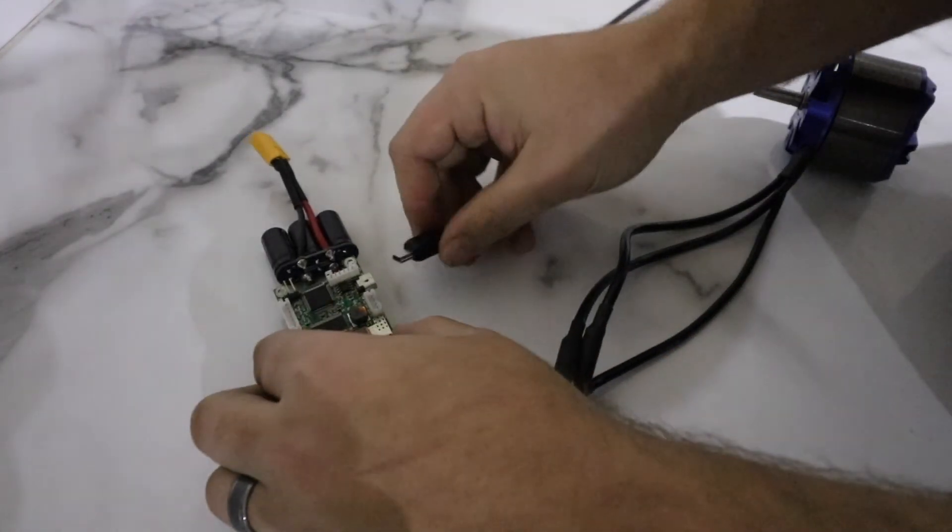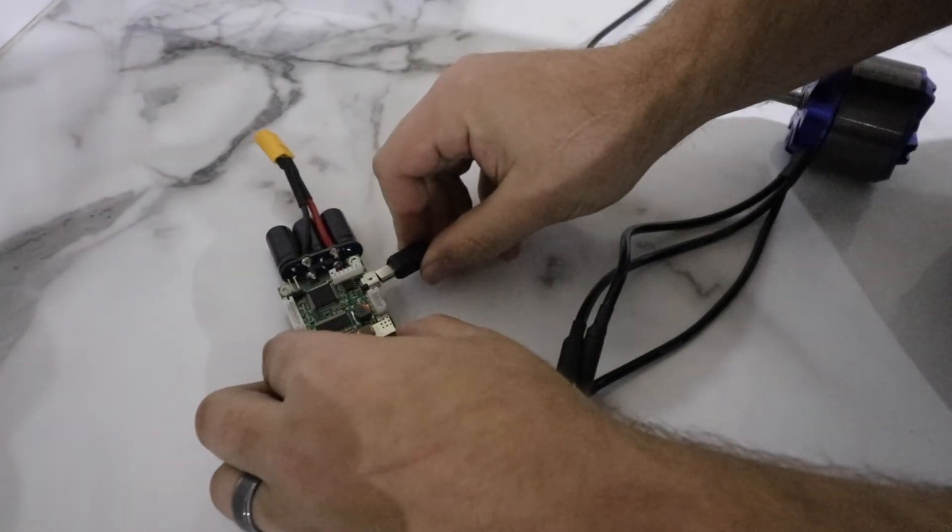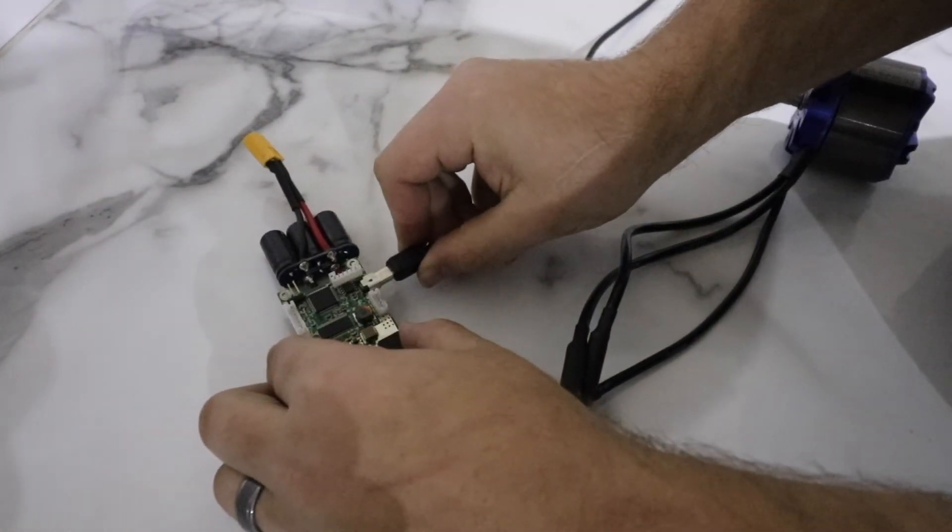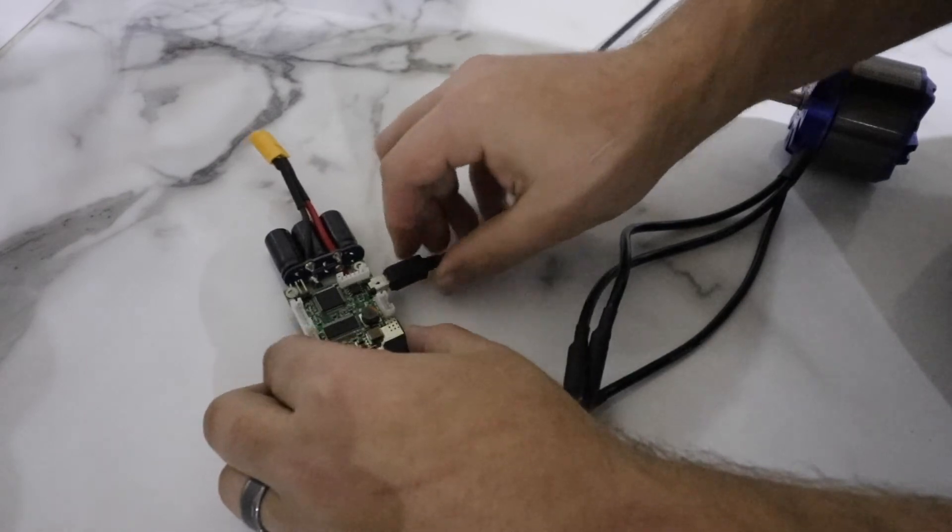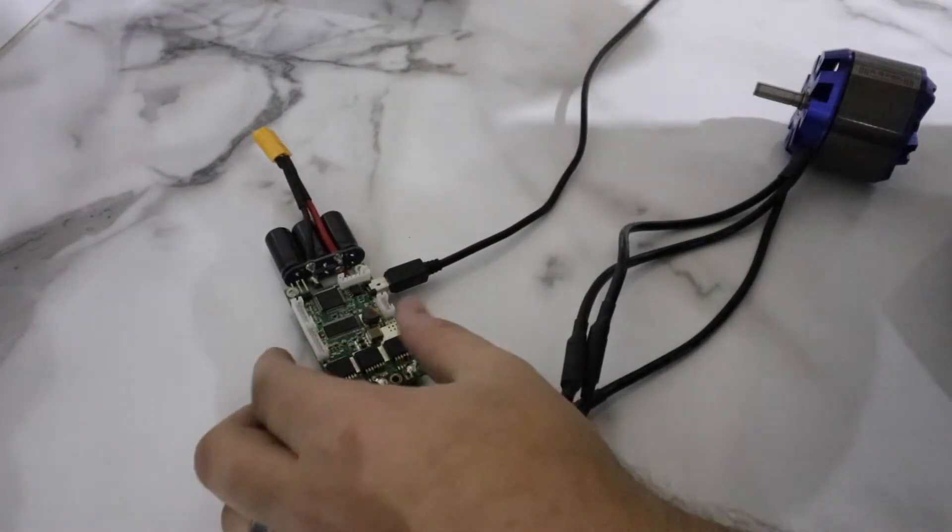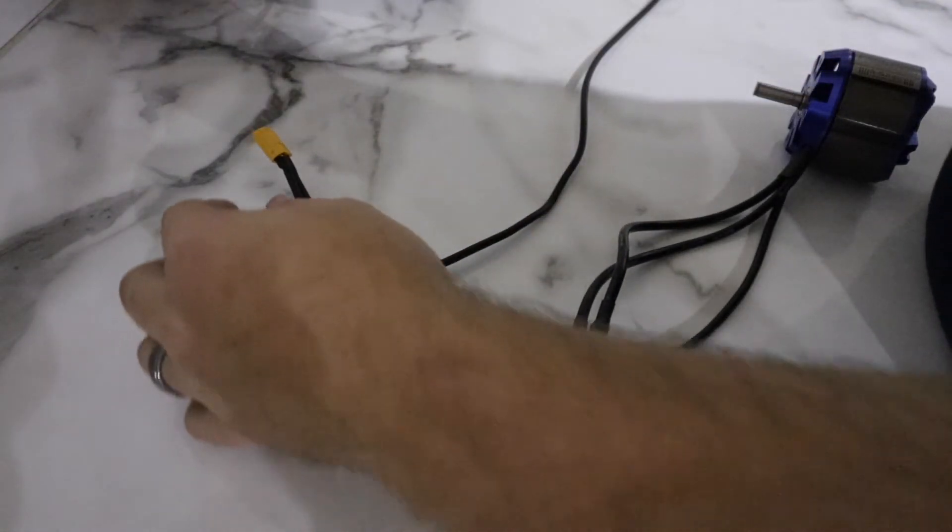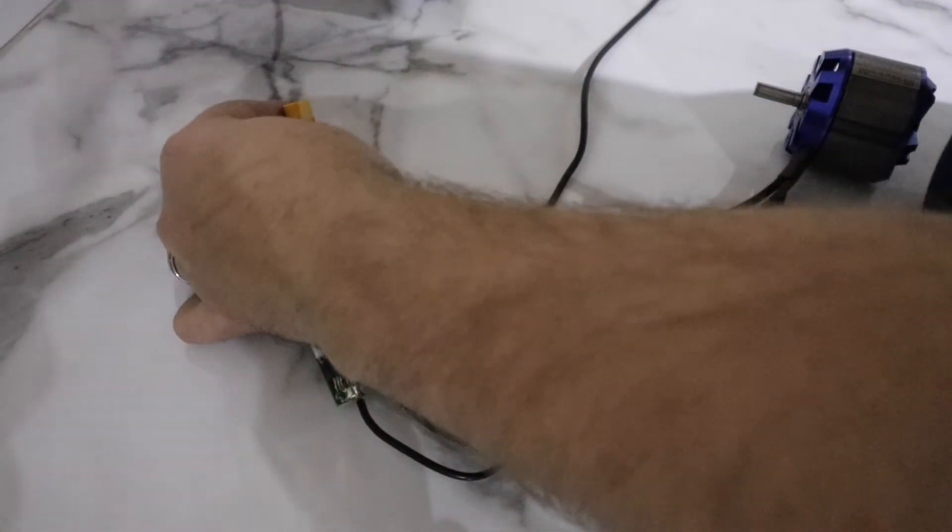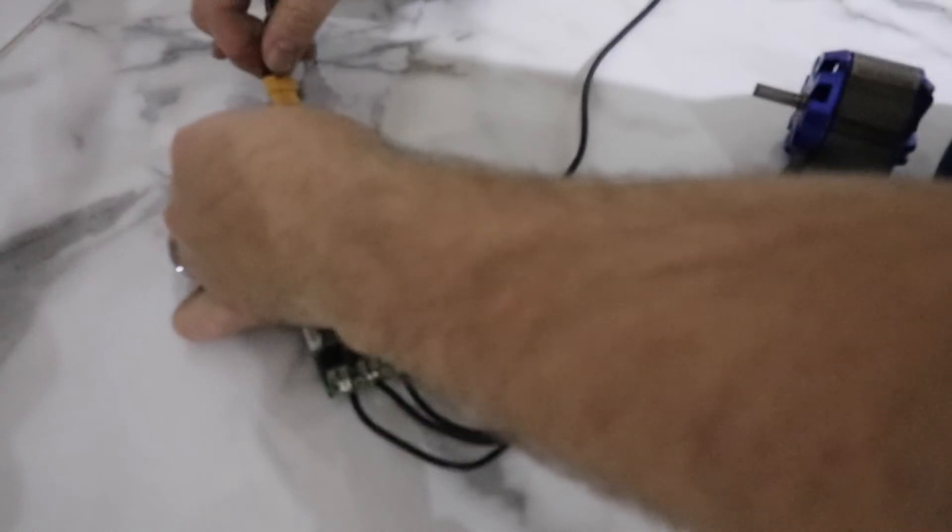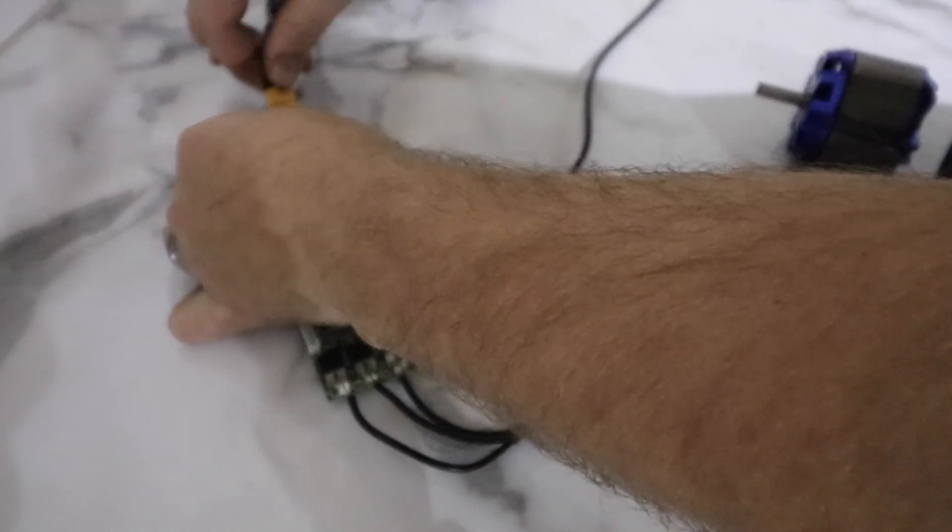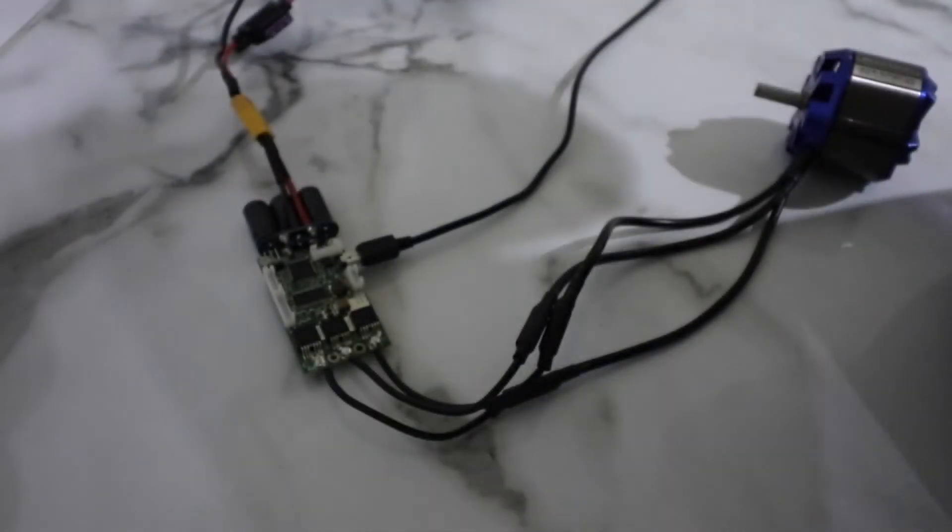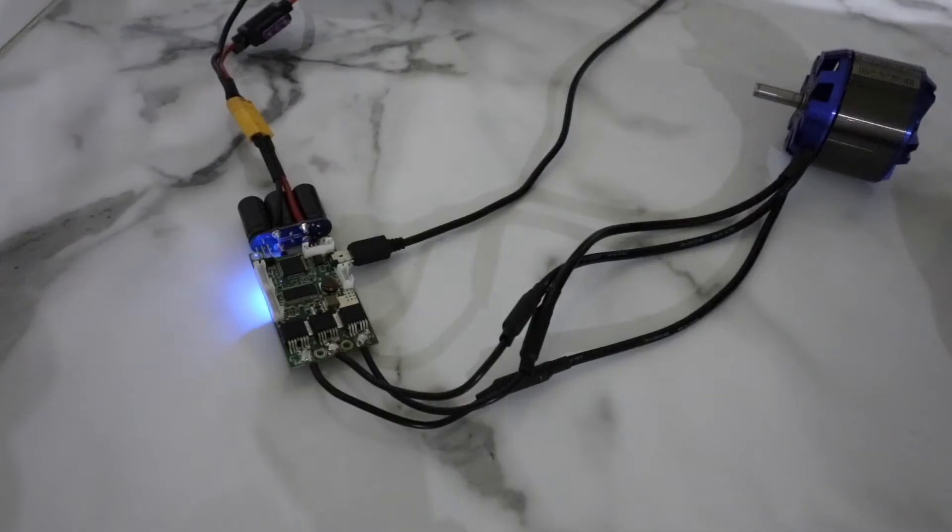Next, connect the USB cable to the VESC, and then to your computer. Then connect your battery and proceed to turn it on.